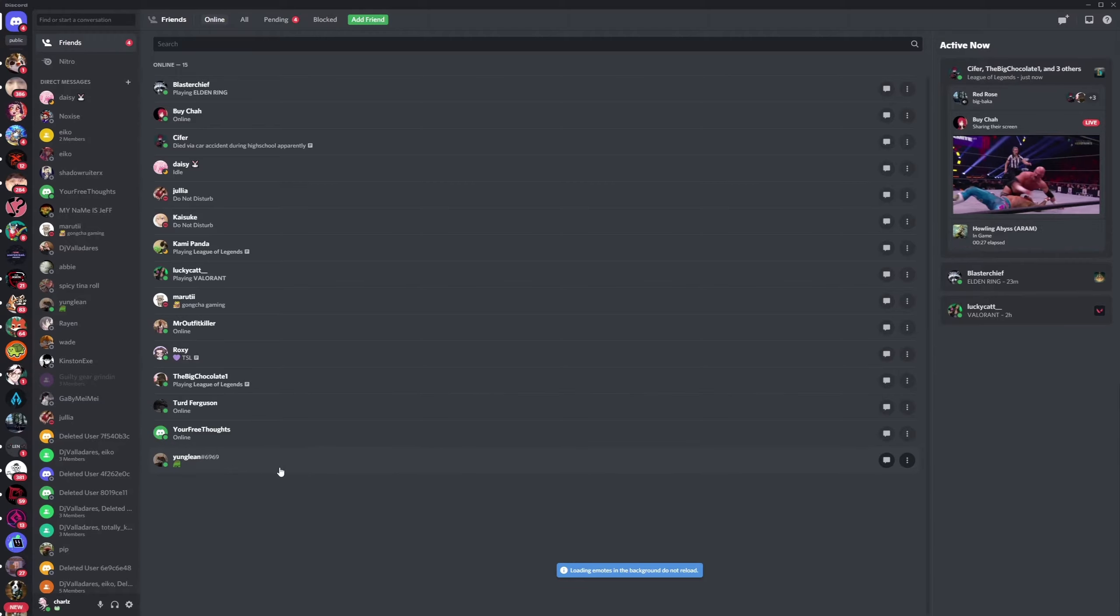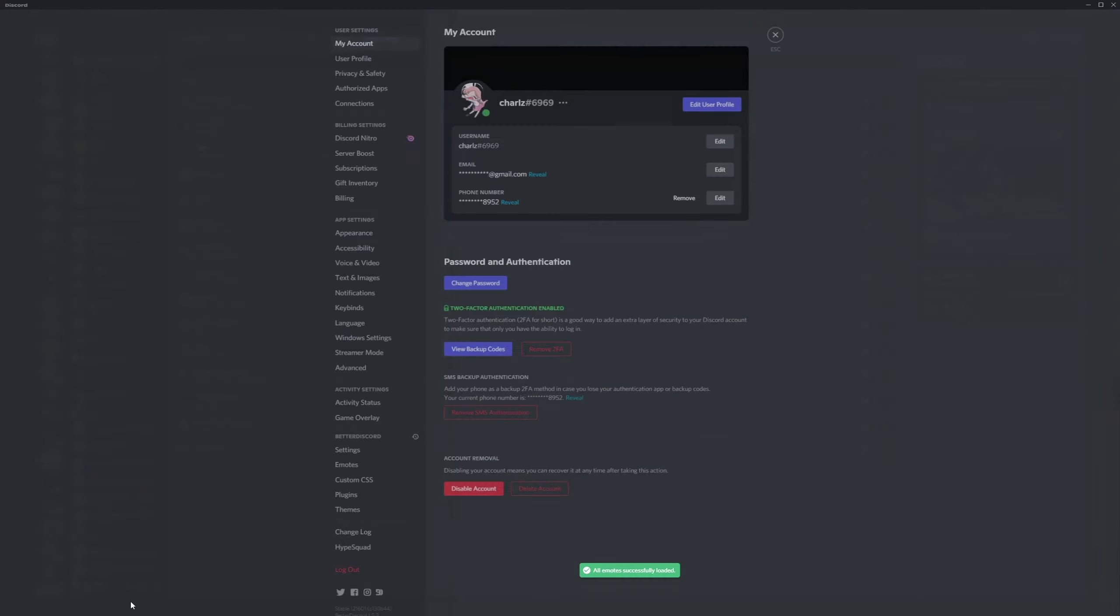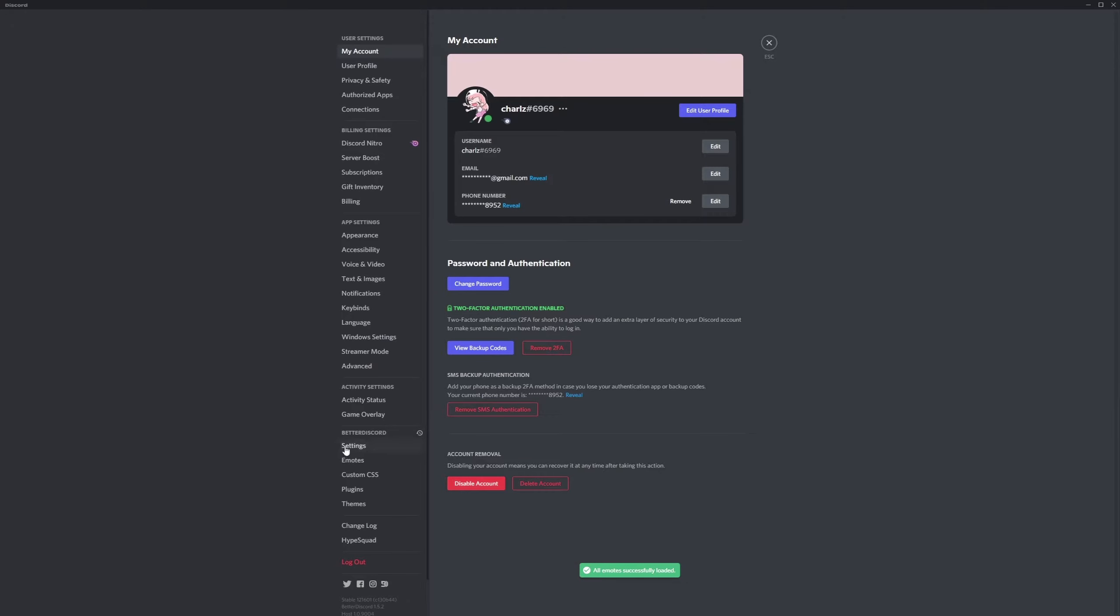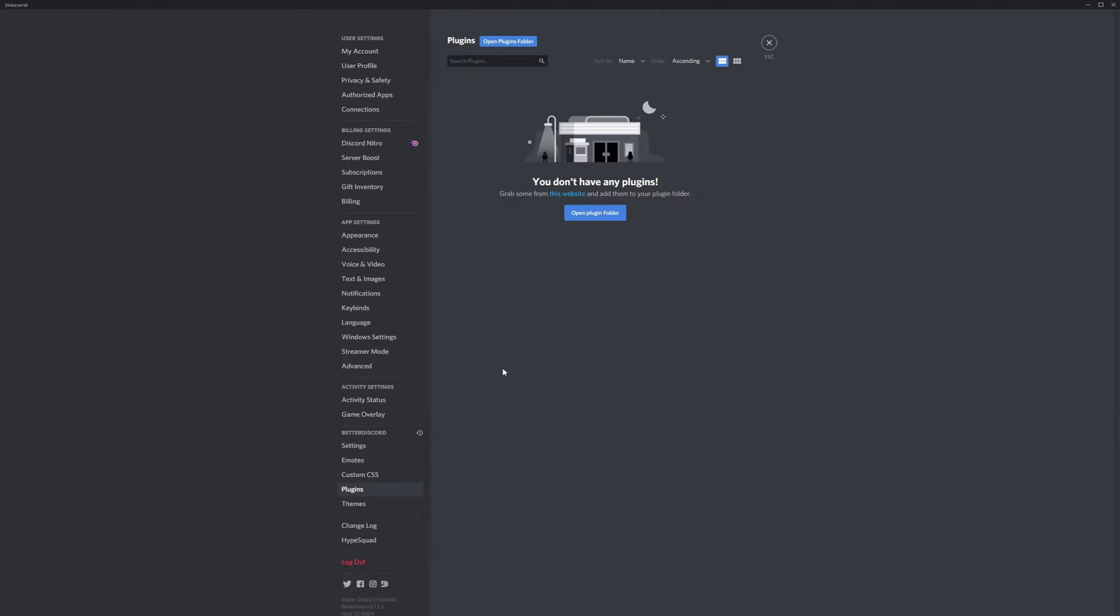Now from here we're going to go into our settings. You should have this new section labeled Better Discord. Go into plugins. It's going to be empty for now but we head into this website.